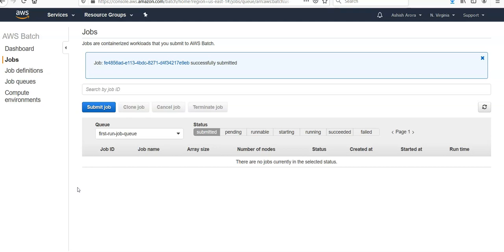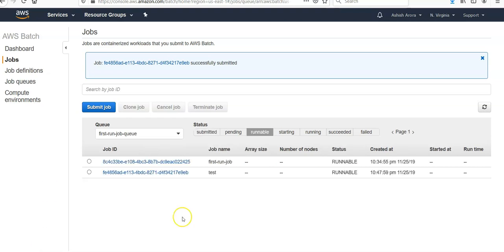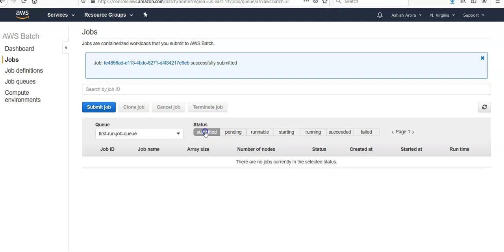Runnable: the job that resides in the queue has no outstanding dependencies and is therefore ready to be scheduled to a host. Jobs in this state are started as soon as sufficient resources are available in one of the compute environments. Starting: these jobs have been scheduled to a host and the relevant container initiation operations are underway. Running: the job is running as a container job. So now as you can see, if I check Submitted, jobs that were successfully submitted, there are no pending jobs.